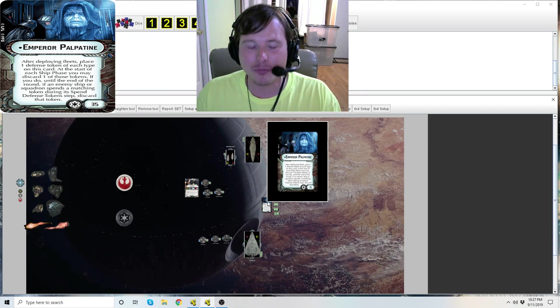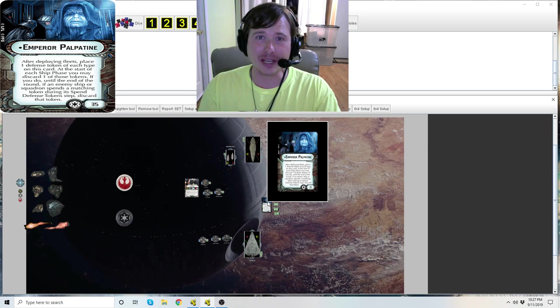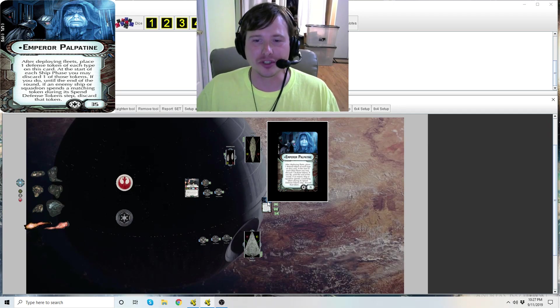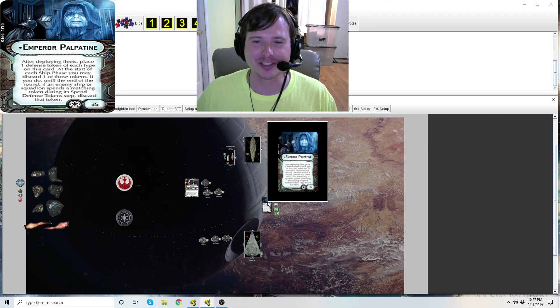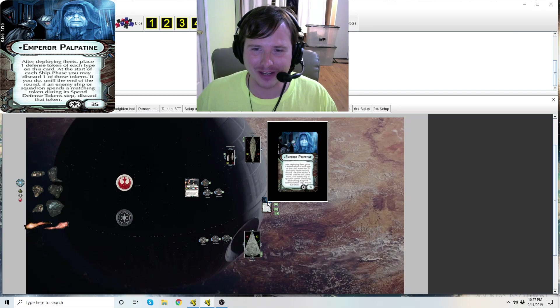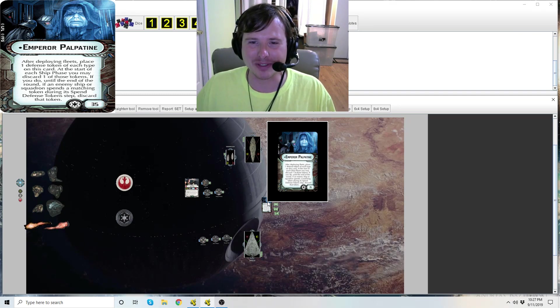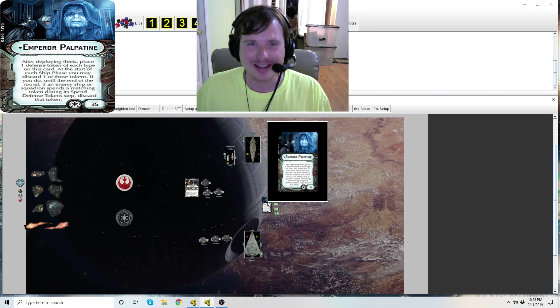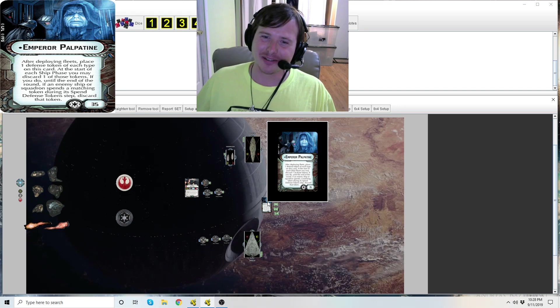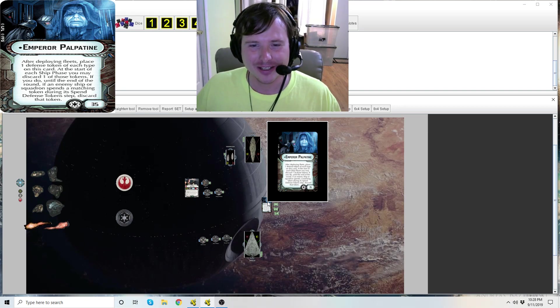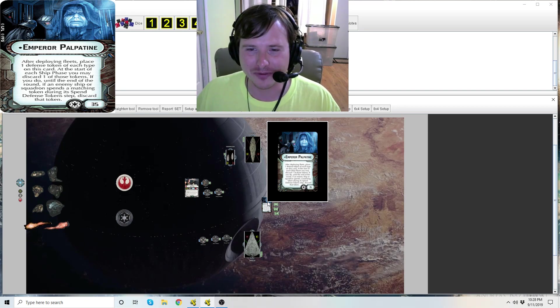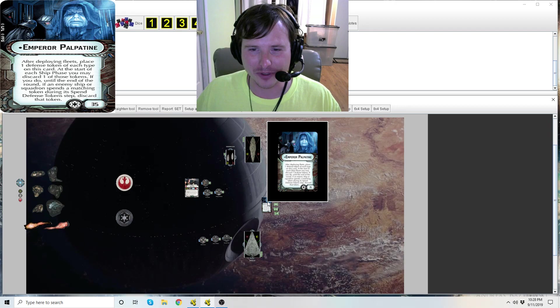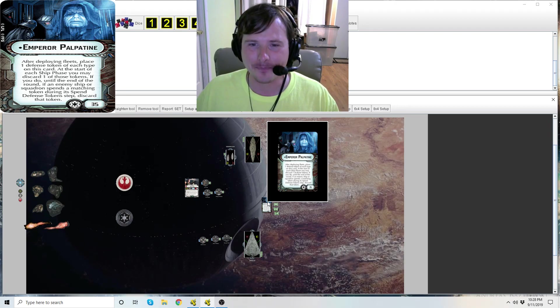Emperor Palpatine is faction specific for the Empire only, which you can see there next to his point cost, which is a whopping 35 points. Super expensive guy, not as expensive as Tarkin and a little bit more expensive than Thrawn.